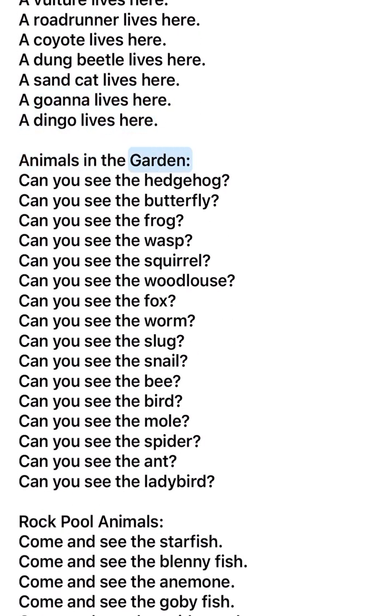Animals in the garden. Can you see the hedgehog? Can you see the butterfly? Can you see the frog? Can you see the wasp? Can you see the squirrel?